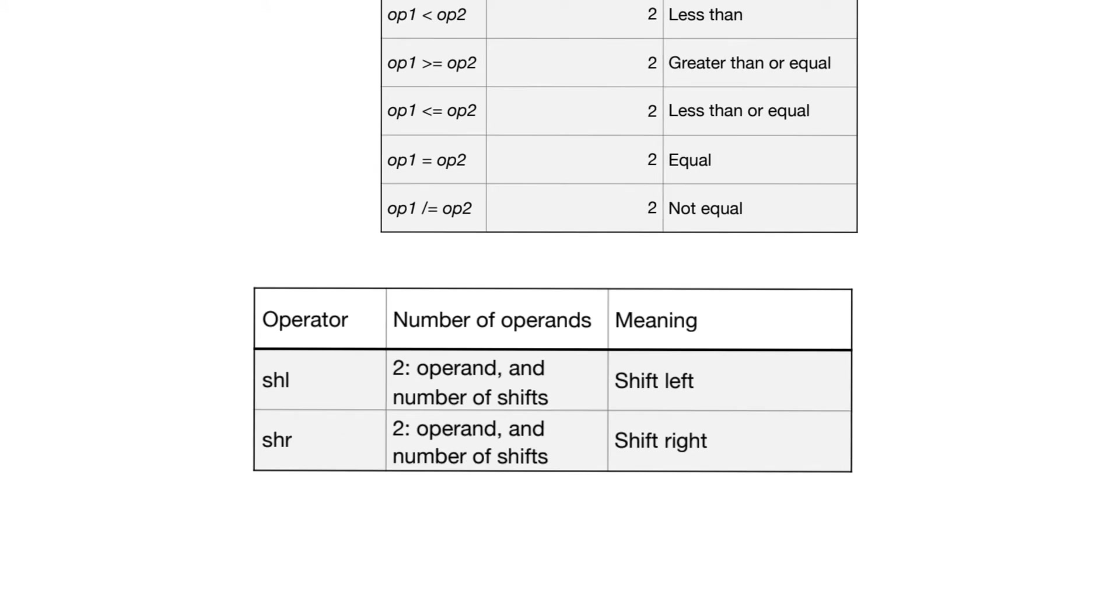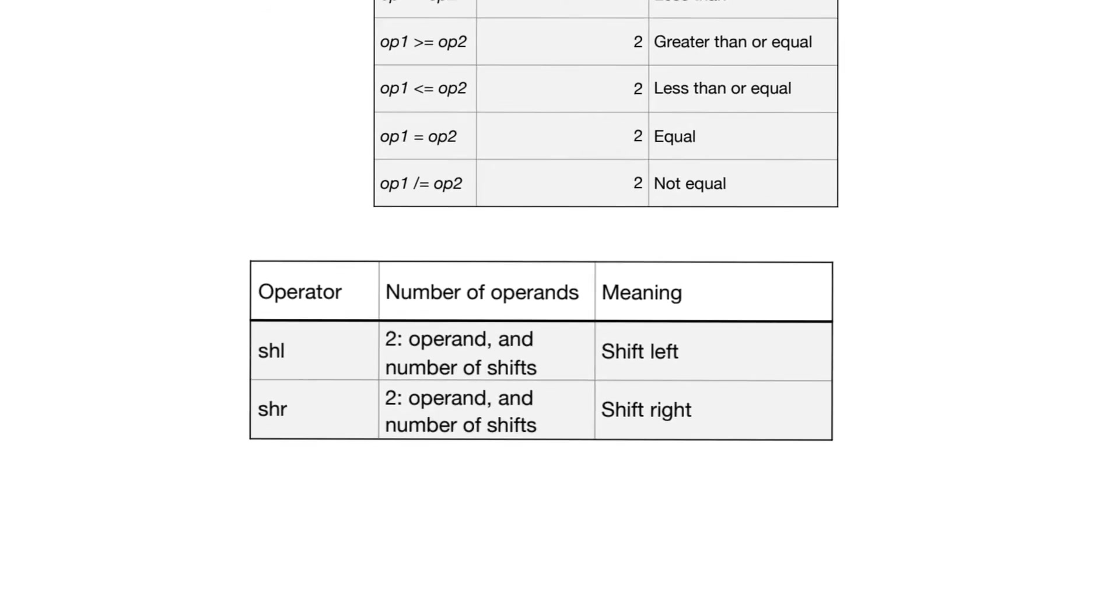This table shows two operators which perform shifts, either shifting to the left or shifting to the right. They accept two operands, which is the number or the bit string on which we act and the number of bits by which we perform the shifting.